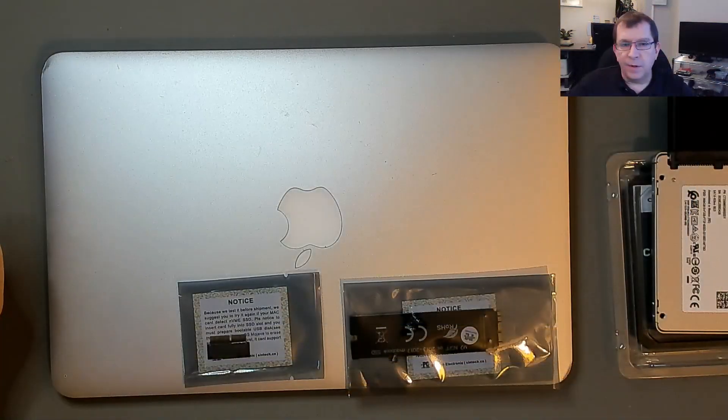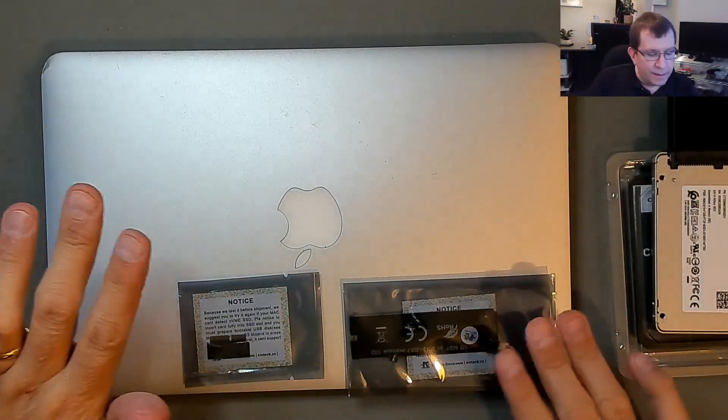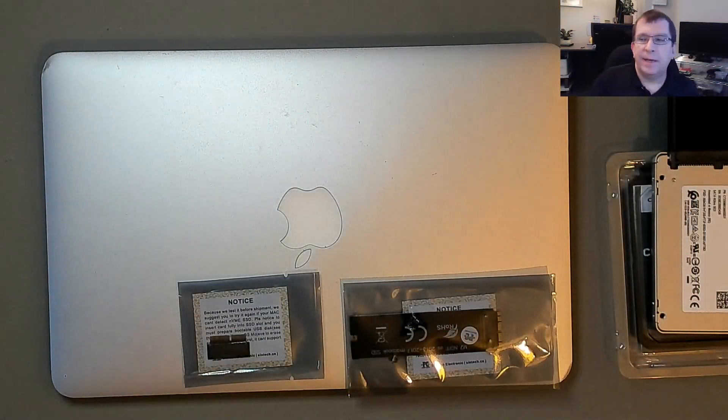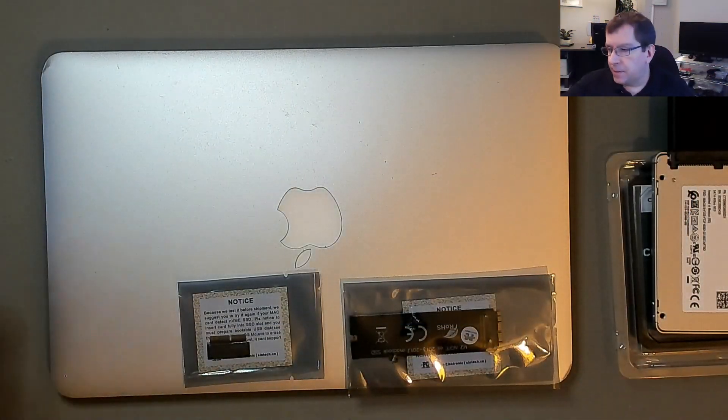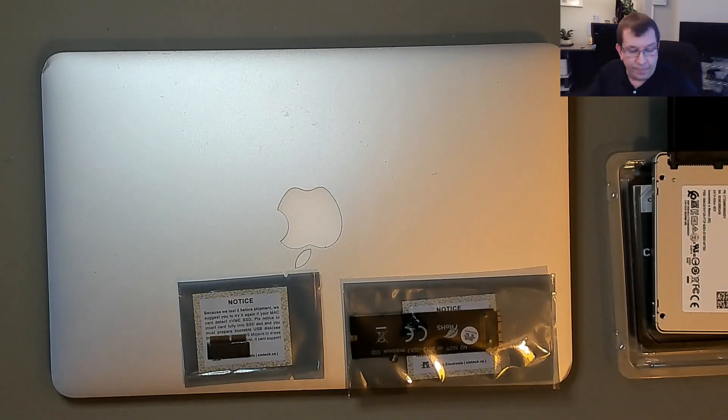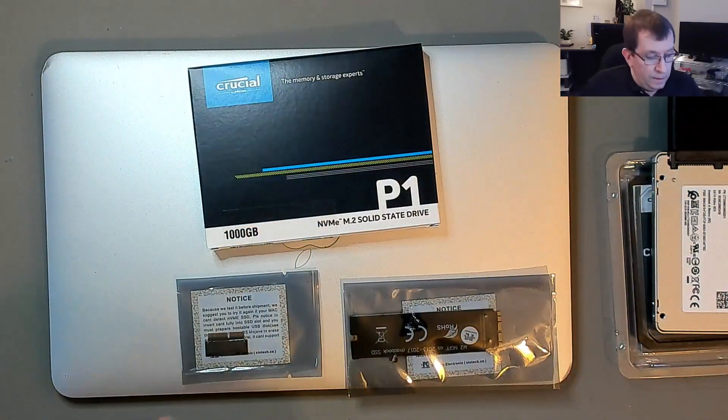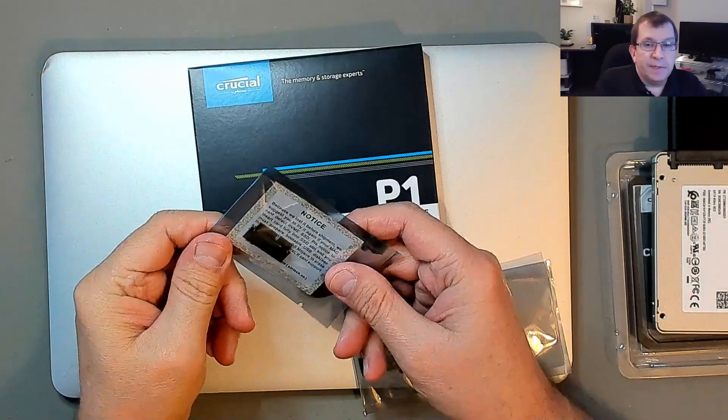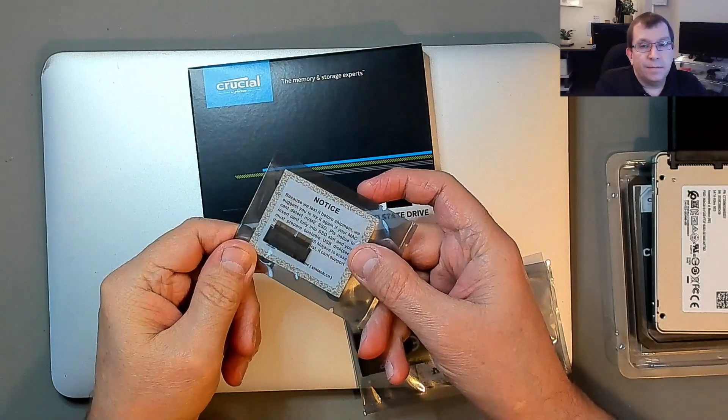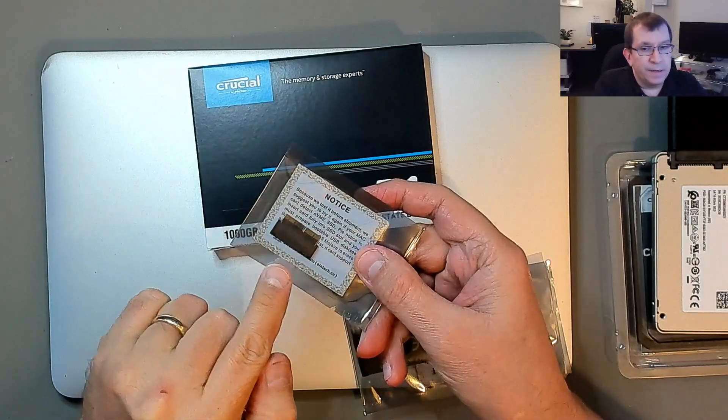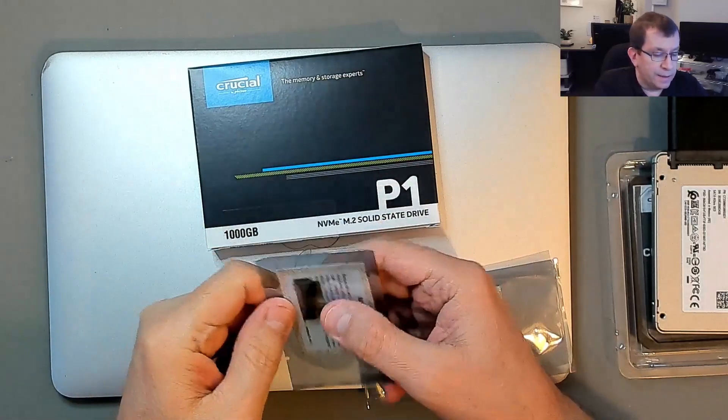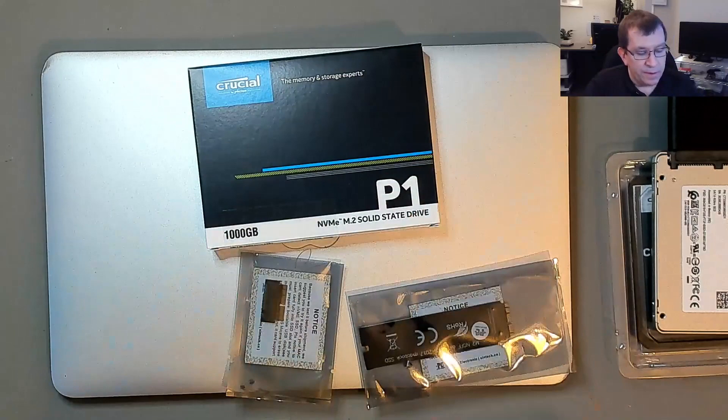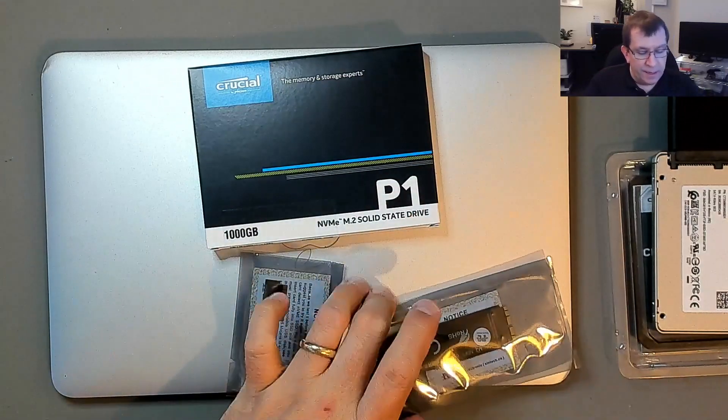The customer has decided that they want to go with a one terabyte replacement. I'm going to use one of these adapters. This is the Macintosh interface and it's got an NVMe M.2 interface on the other side.